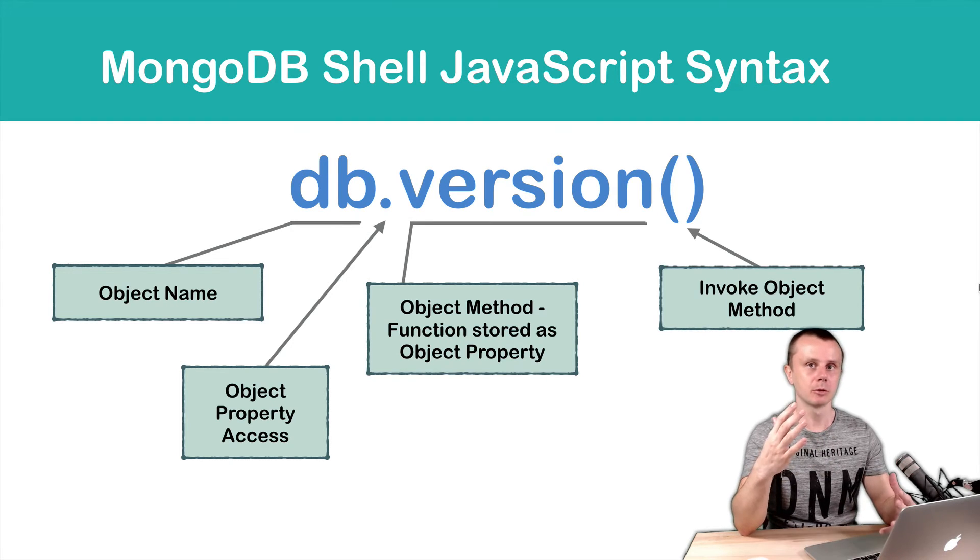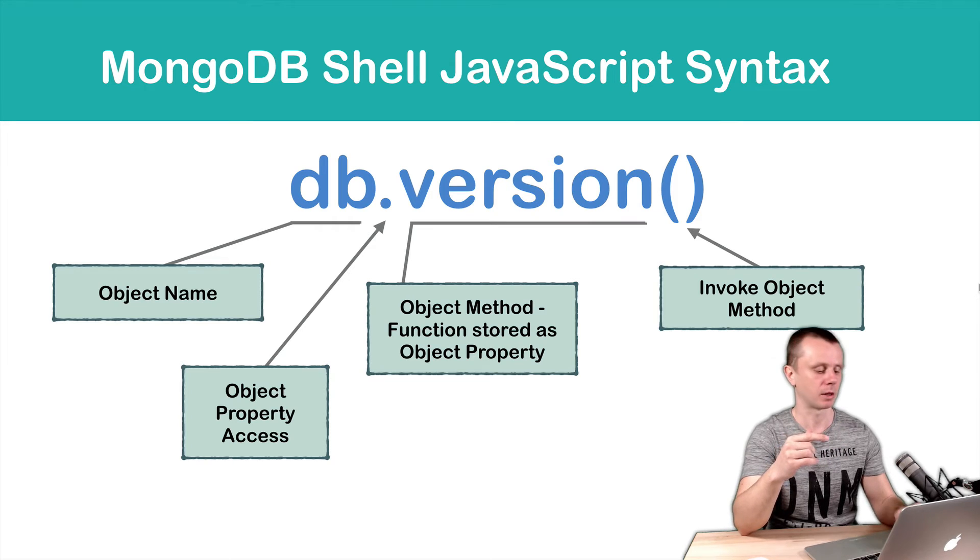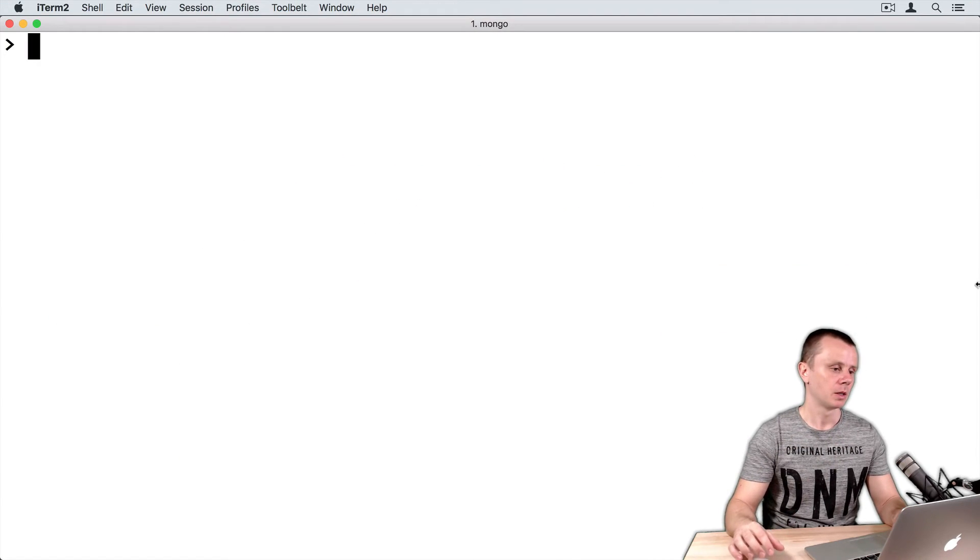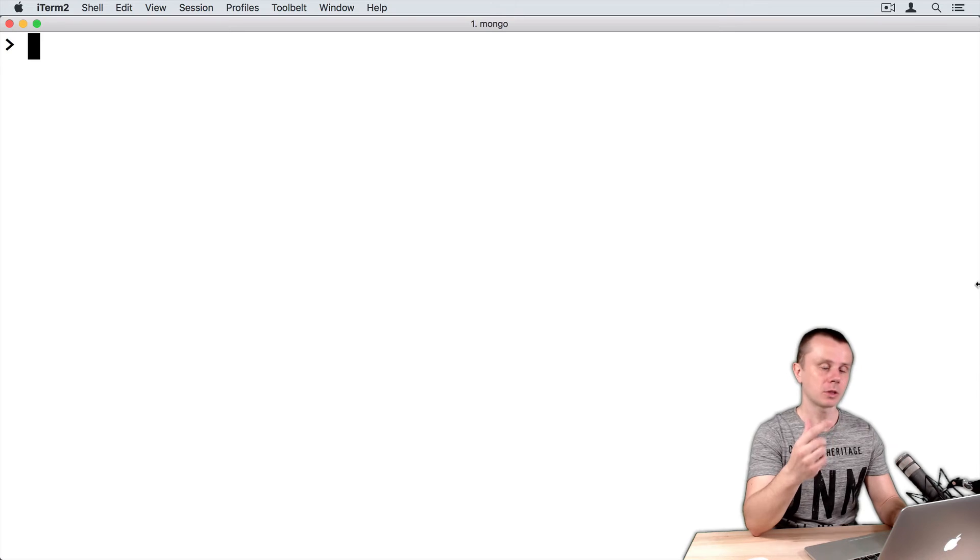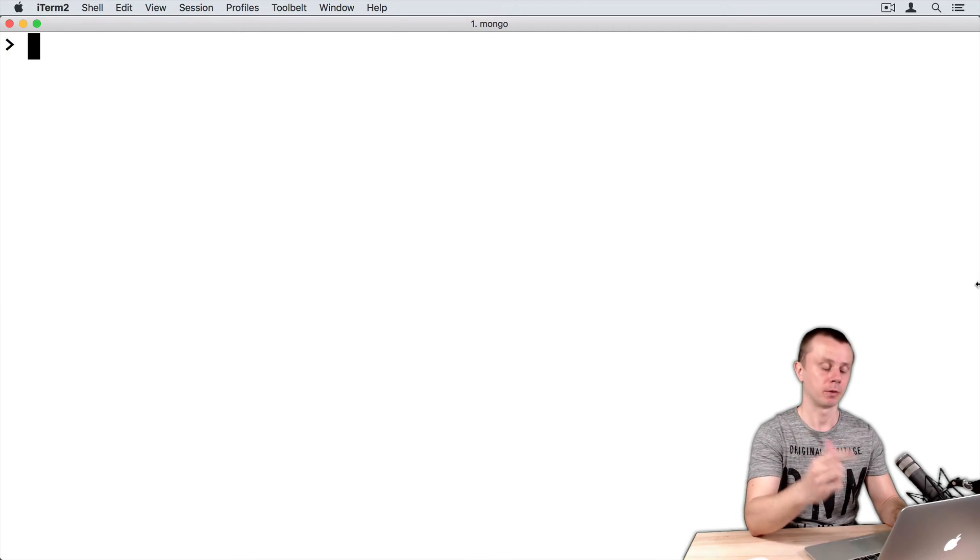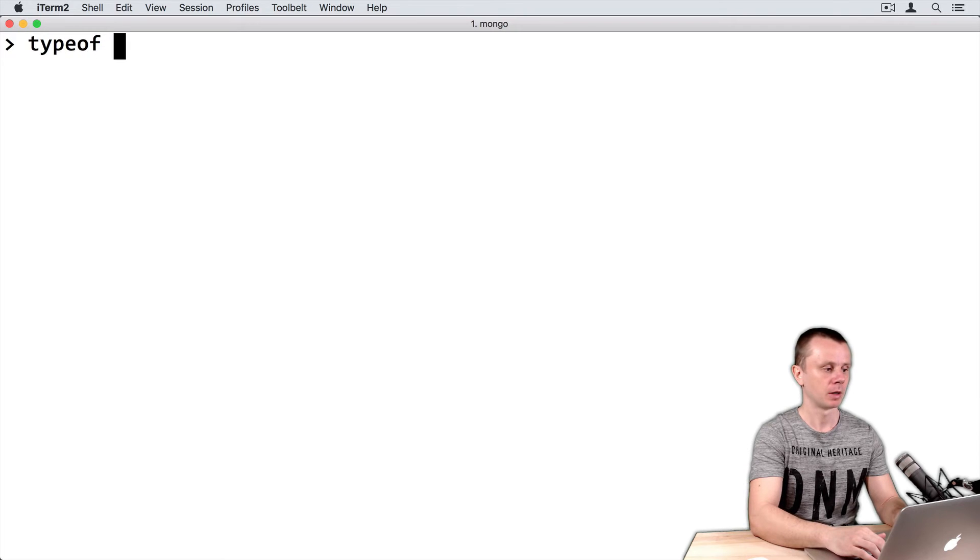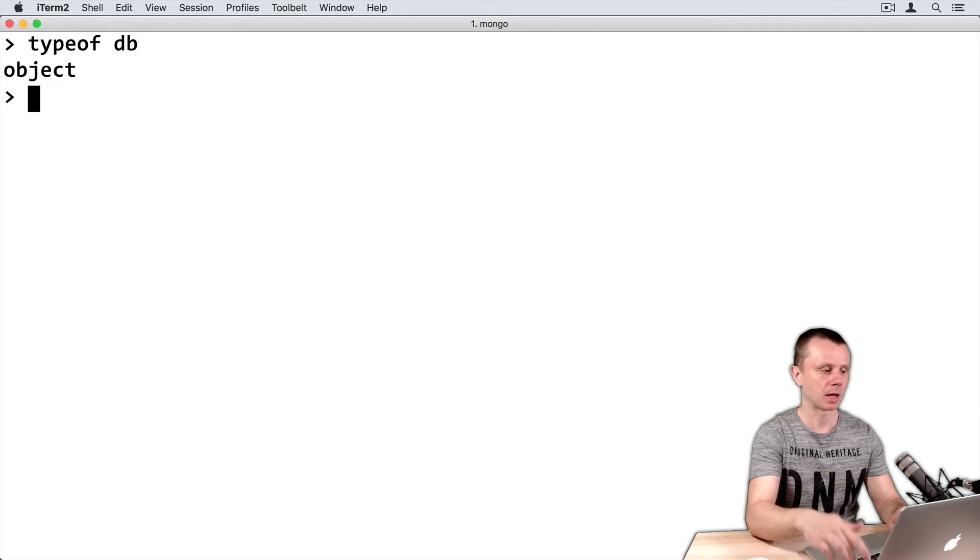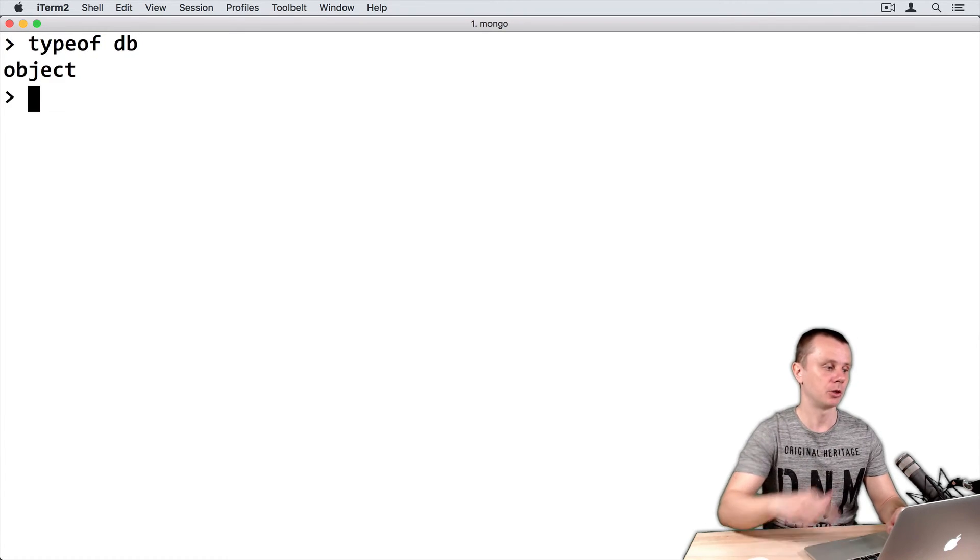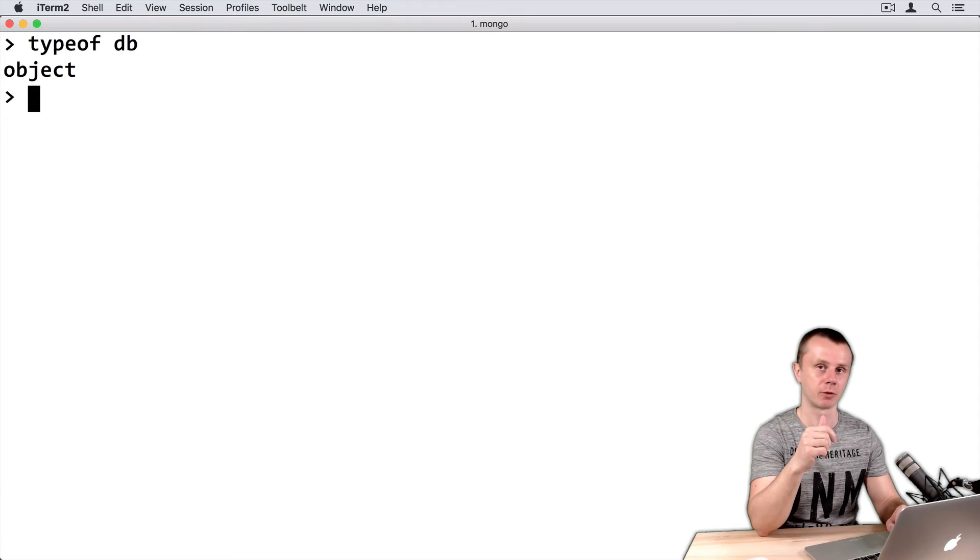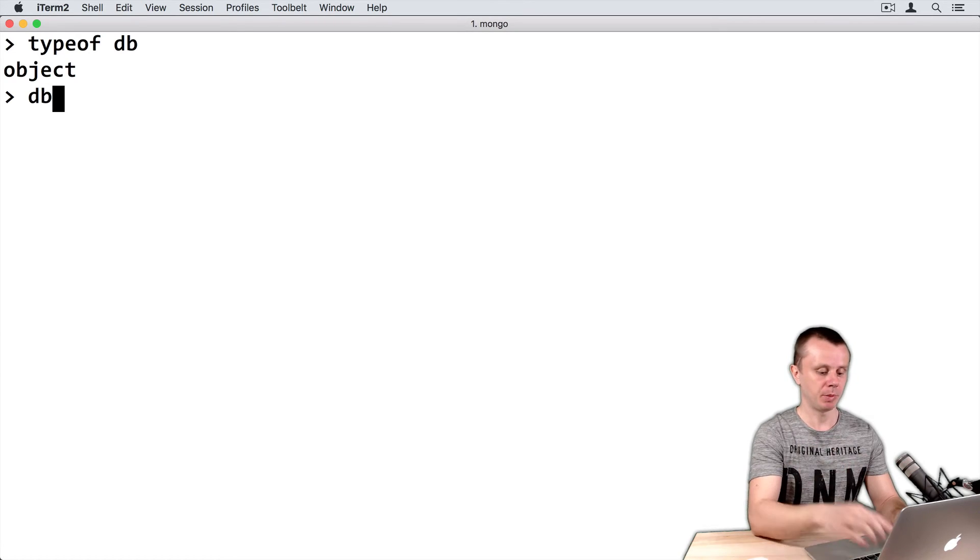But let's look at this in practice and switch to the MongoDB shell. So first of all, I will use an operator called typeof and just print typeof db. And you see that db is an object as I have told you before.